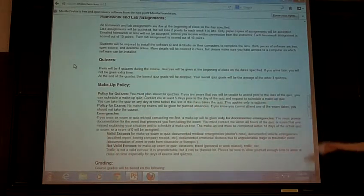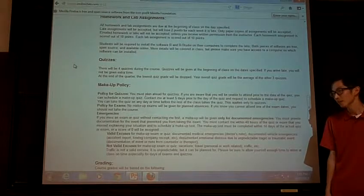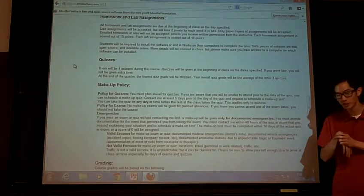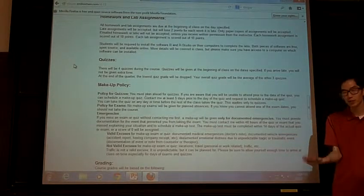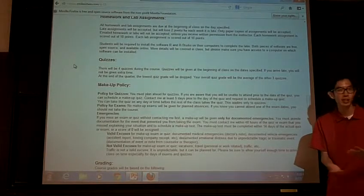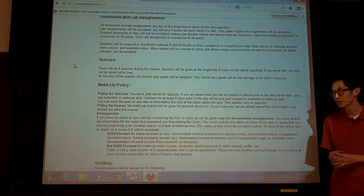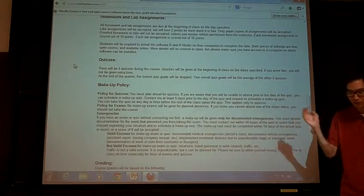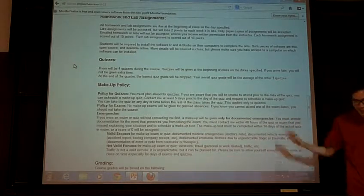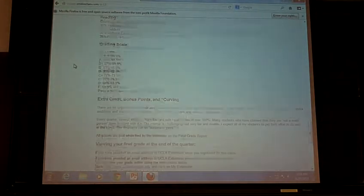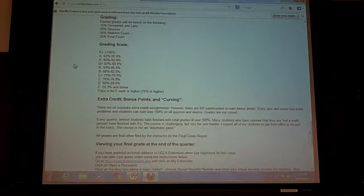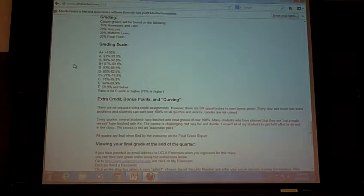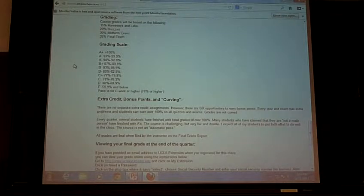This is the makeup policy. Basically, if you know you're gonna miss class, let me know in advance and we can arrange a time for you to take the quiz. If something happens, if there's an emergency and you can't come to class, that's fine. Just I need some kind of documentation or proof that this thing actually happened. If something happened to your car, just give me a mechanic or a tow truck receipt or something like that. Traffic is not an excuse that I accept for missing my quiz. The quizzes, we start at 7 o'clock. They're usually about a half hour.